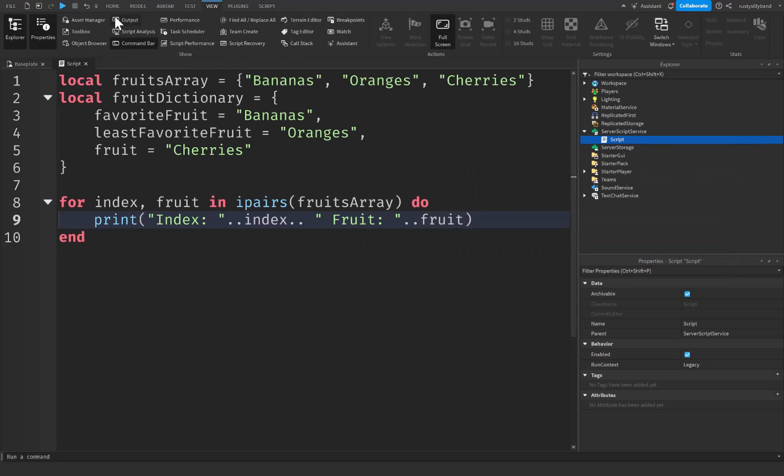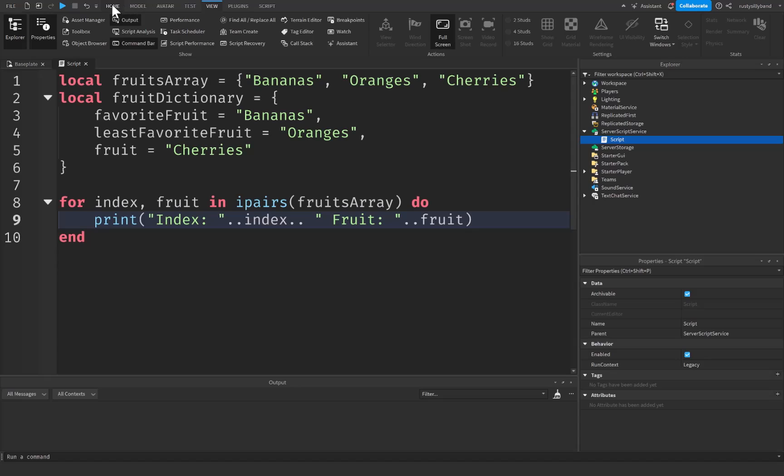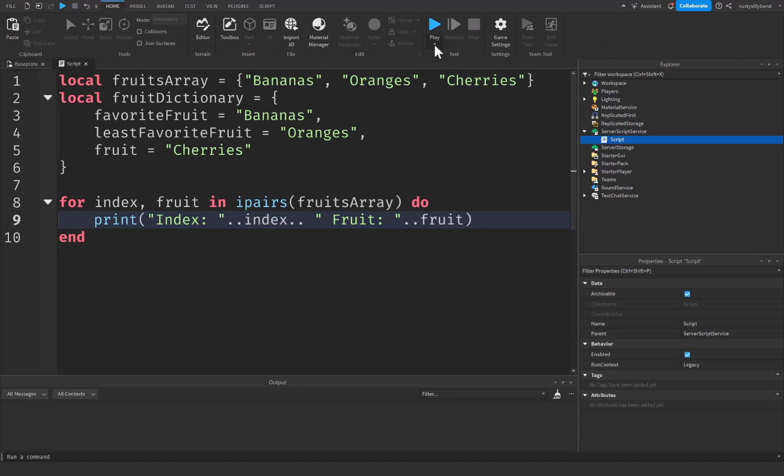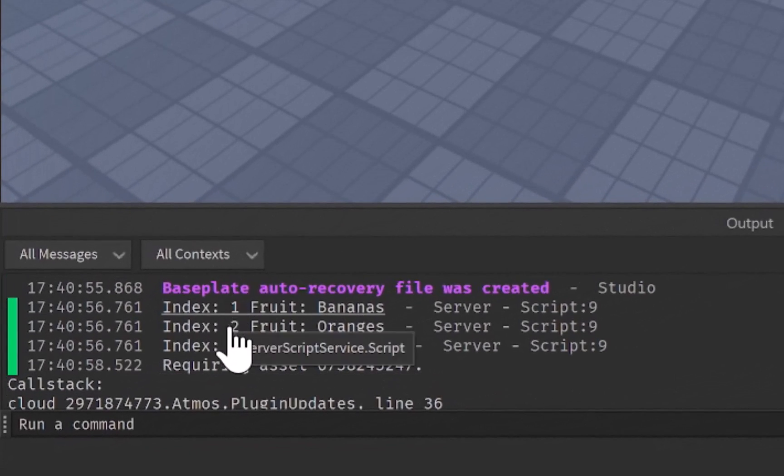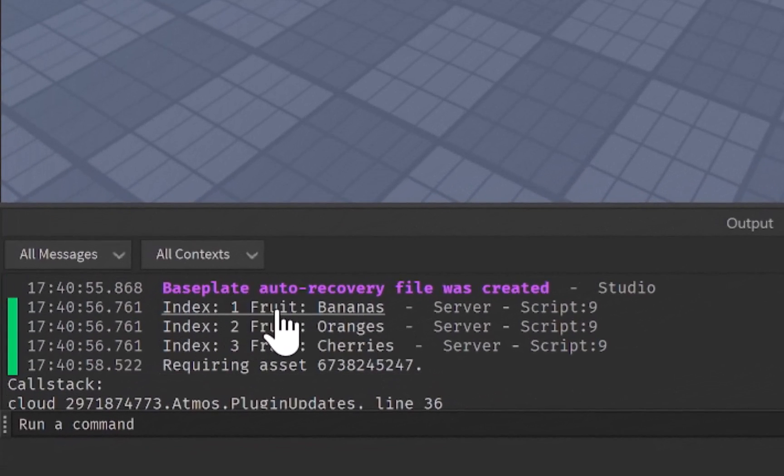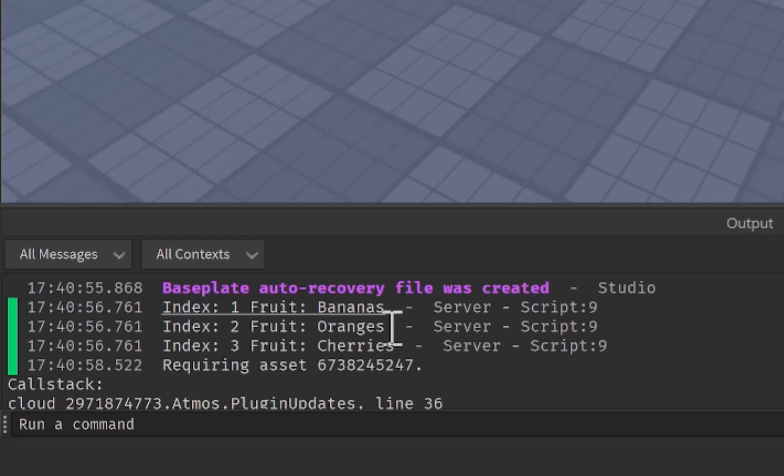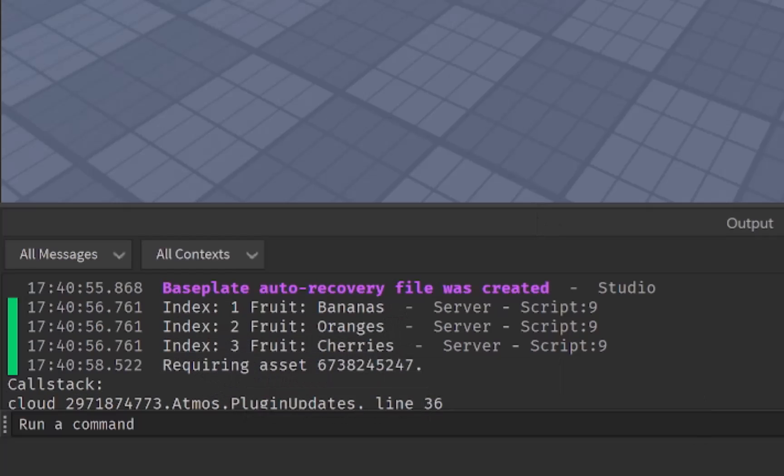So let's go ahead and click on the view tab on the top and open up the output. Now we can go back to the home tab and then click on run by clicking on this little drop down menu and clicking on run.